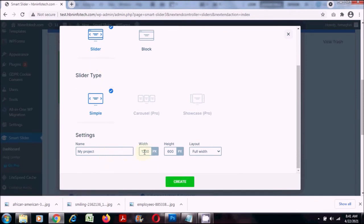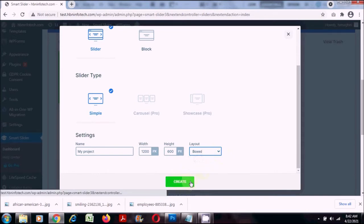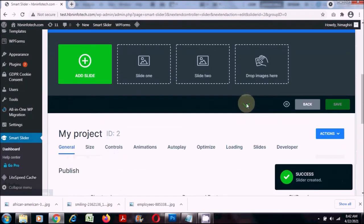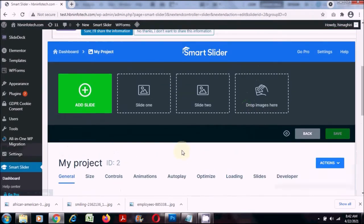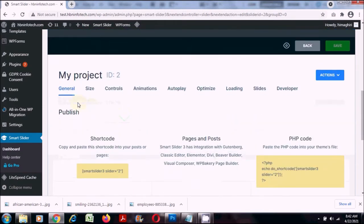If you want you can change the width and height here. For this project I would like to create a boxed layout. I'll click on the create button. You can see options to add a slide and project options like general settings, size, controls, animations and other stuff.